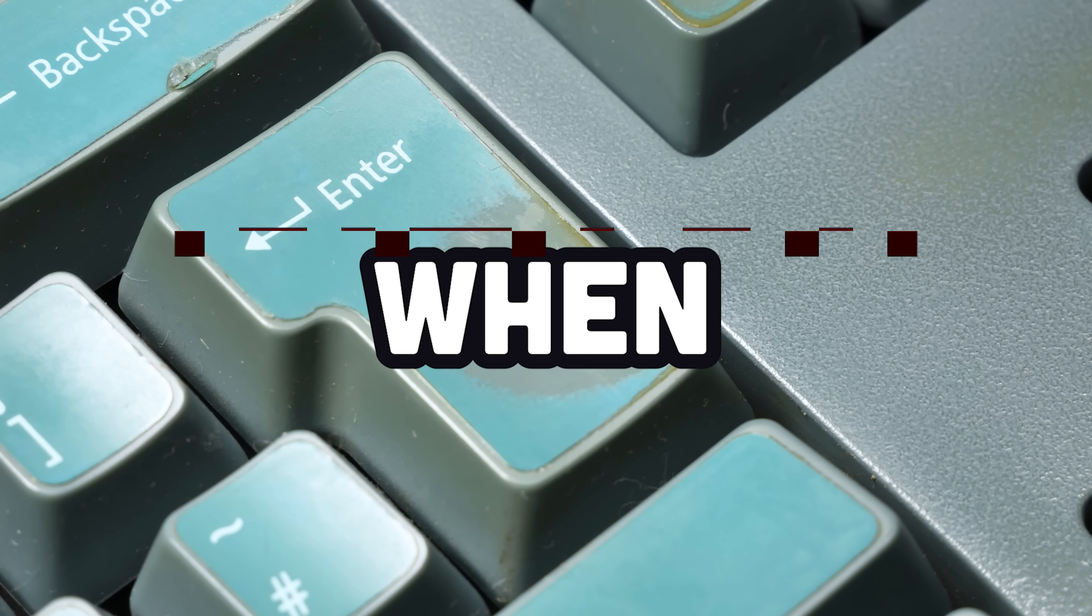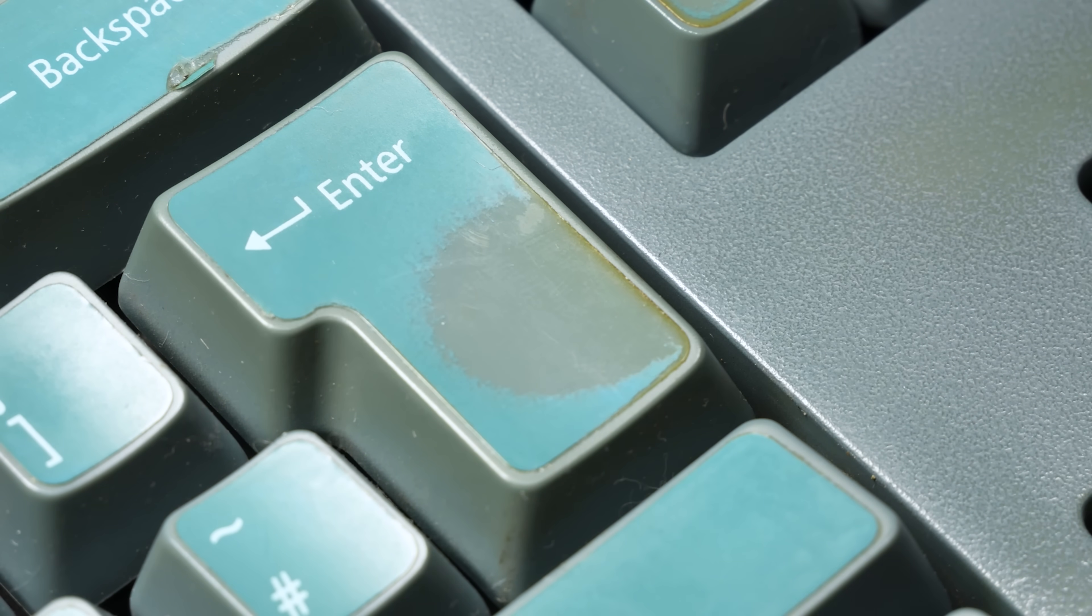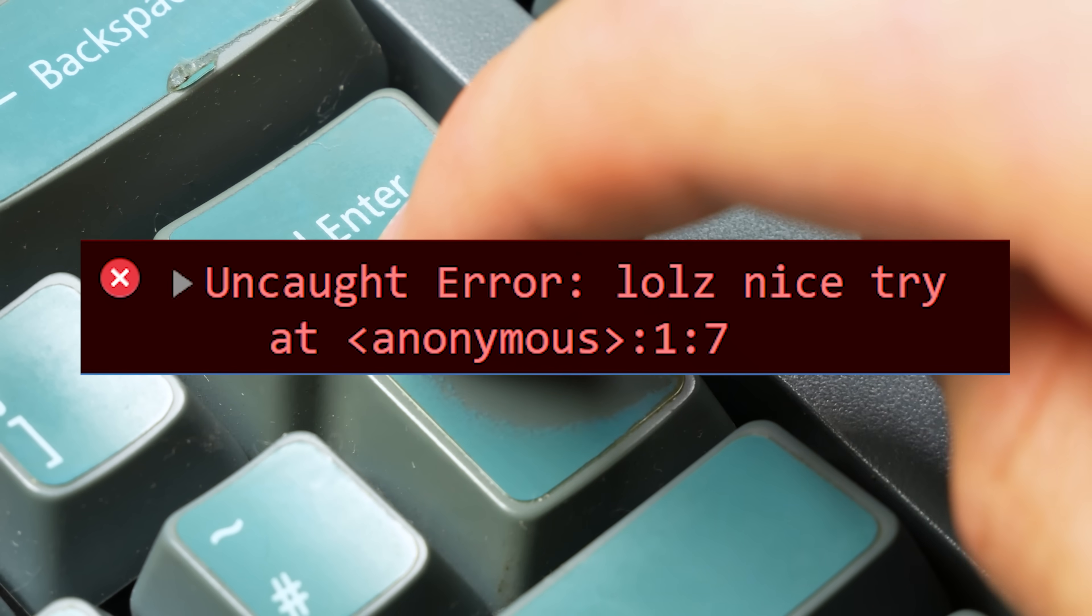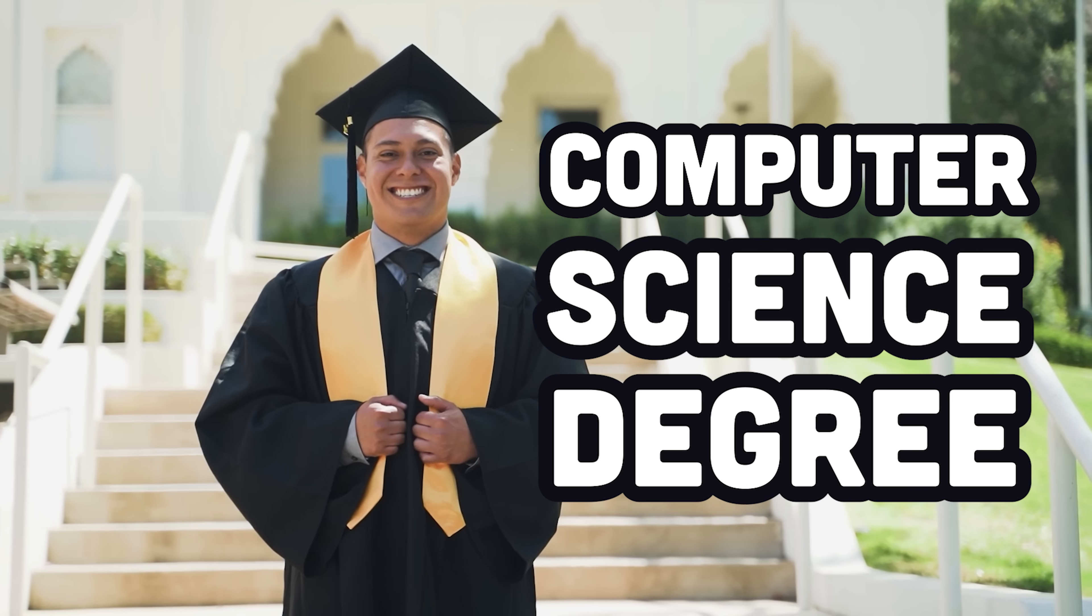What's the first thing you should do when your code throws an error? Obviously, you should change nothing and try to run it again a few times. If that doesn't work, you're going to need a computer science degree.